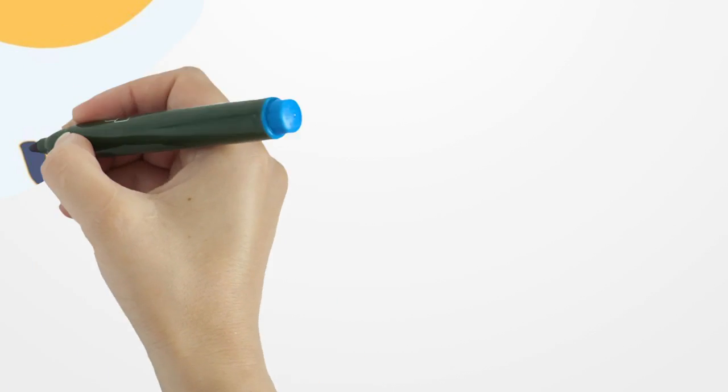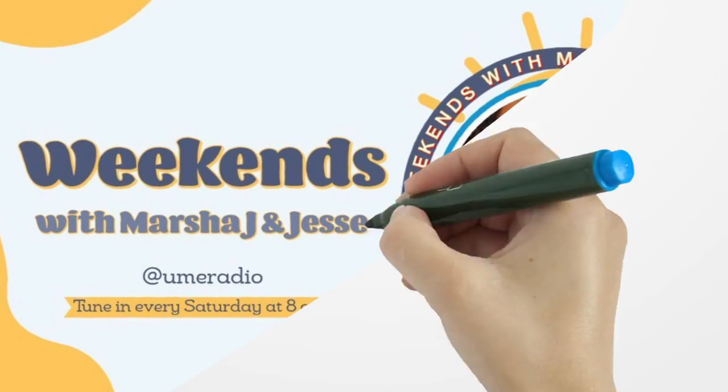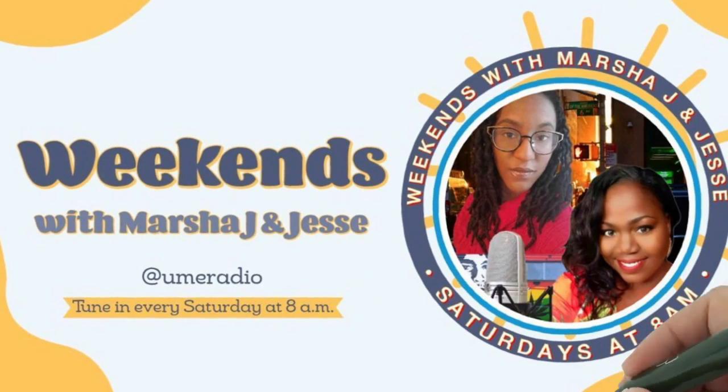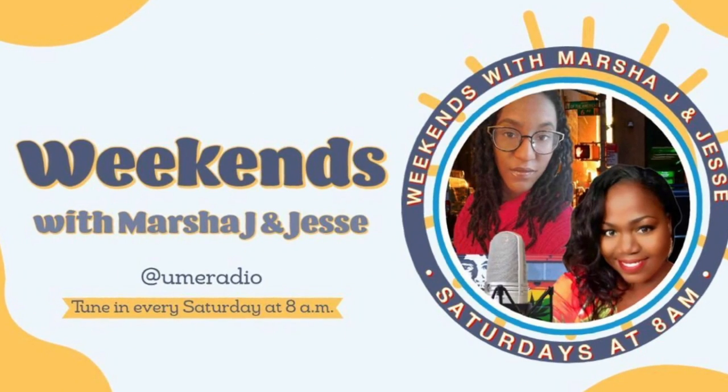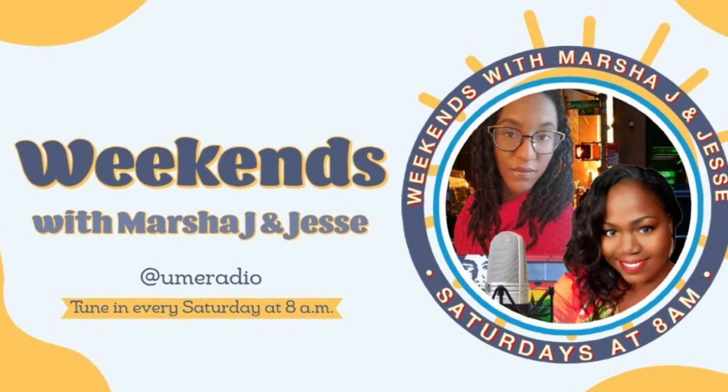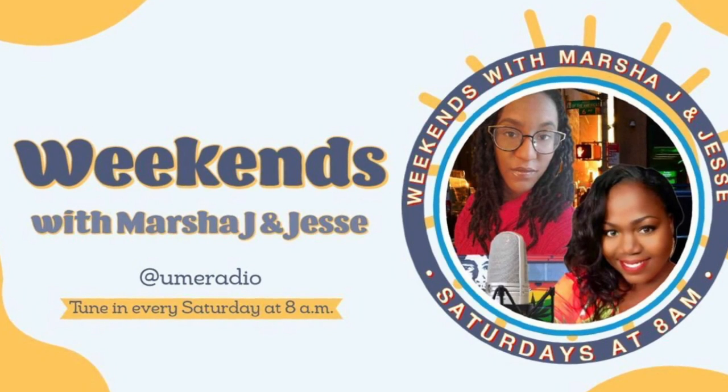And follow me, Marsha J, on all social media platforms at OfficialMarshaJ, or you can just check out MarshaJNow.com. Weekends on UME Radio